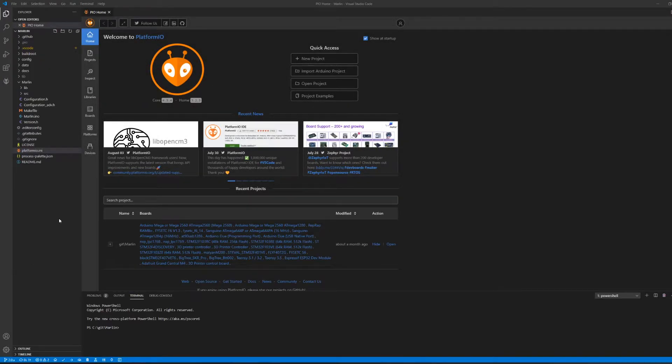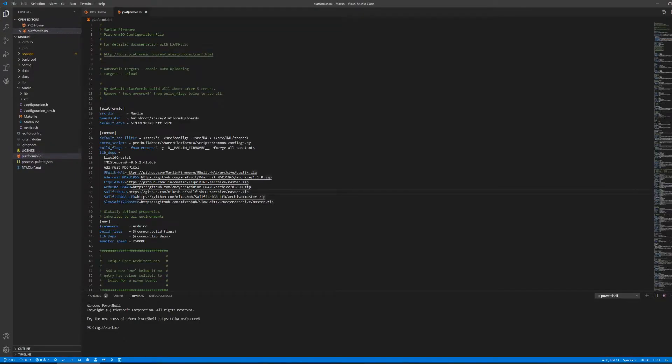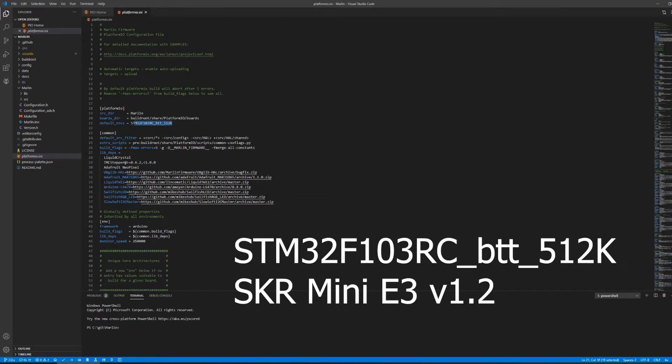With the project open, the first step is to locate the PlatformIO.ini file. This file instructs PlatformIO on the build settings. It is very important for us to set the value for the default environments to make sure it matches the chip that we are using for our printer's main board. Here I'm using the SKR Mini E3 version 1.2, and this is the designated value.